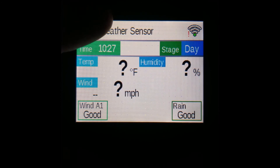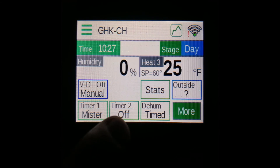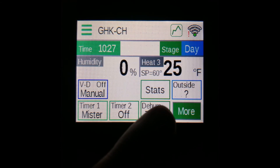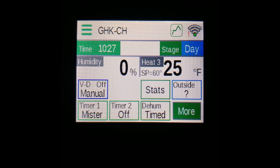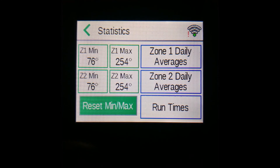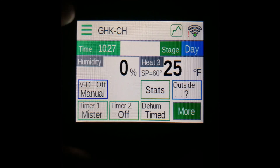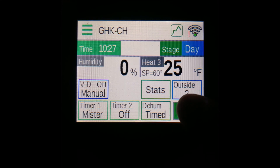You also have options for the two timer outputs, dehumidification, and statistics. Pressing any of these options will bring you to the settings pages for those options, while pressing stats will bring you to the statistics page. These options will be covered in separate videos as well as the manual. You can press More again to toggle back to the main screen.